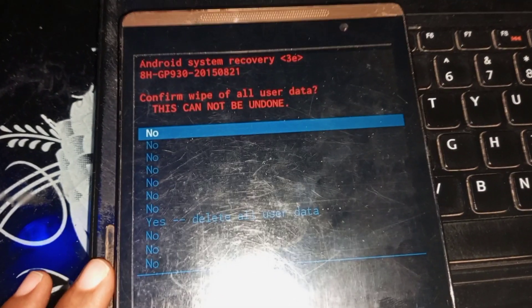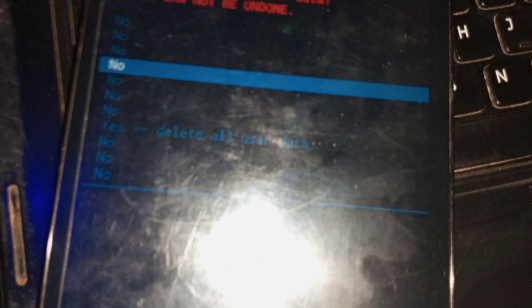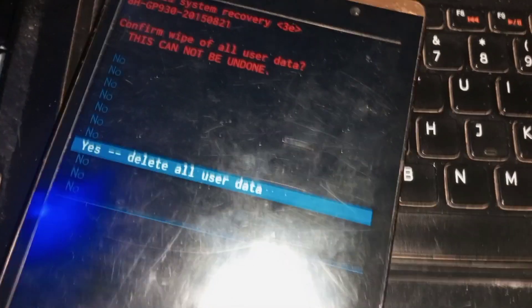This will take you to where you can see yes - delete all user data. Use your volume down key to navigate to yes - delete all user data. As you can see, we are now there at yes. Press your power key so it can start to wipe the phone. As you can see, the phone is wiping.